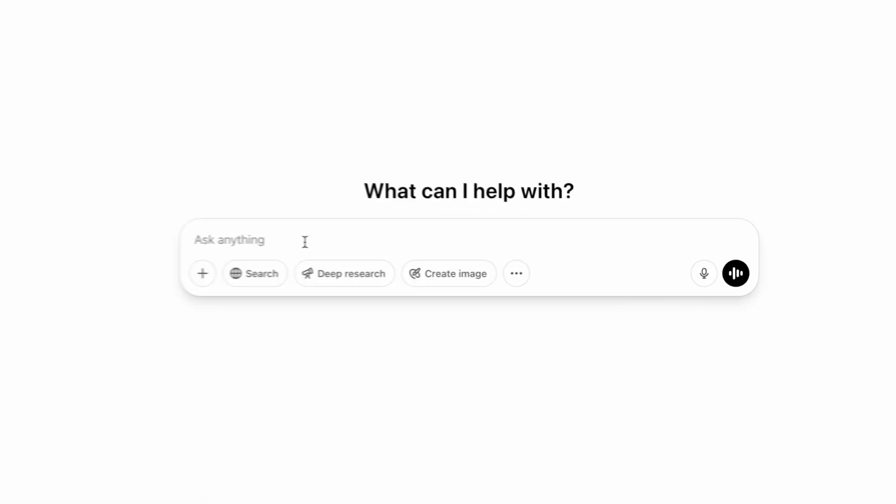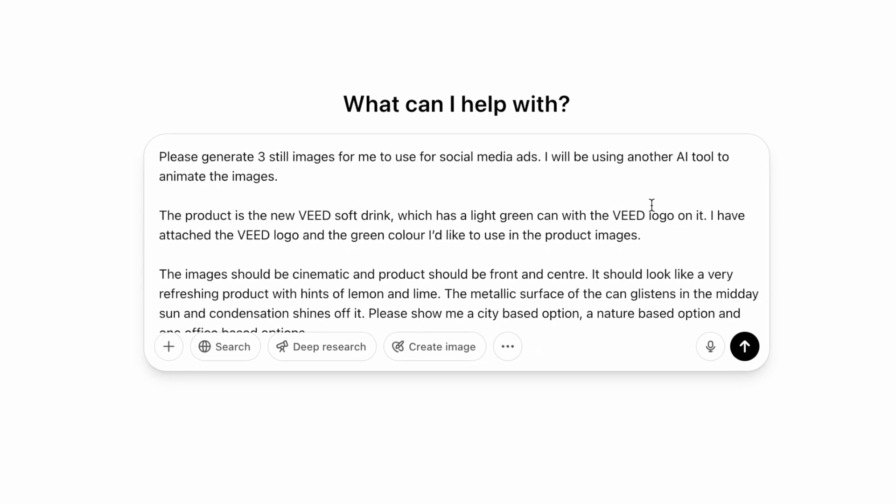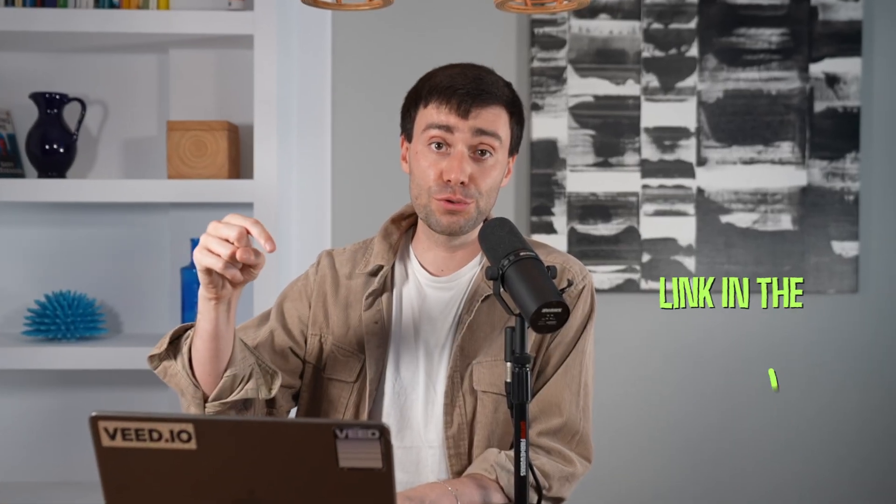At this stage, you just need to be super specific about what you want to see from the image generator. So I'm going to go ahead and paste my prompt template into the AI, which you can find in the description below. And this is going to ask for three images visualizing a new Veed soft drink. Now, this product currently doesn't exist, so I'm going to use the AI to generate it from scratch.